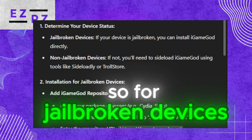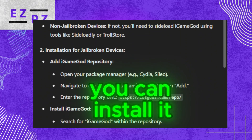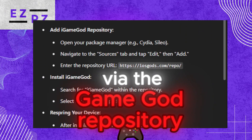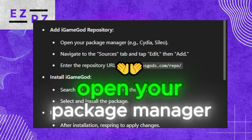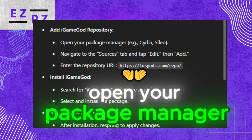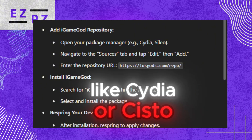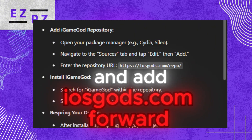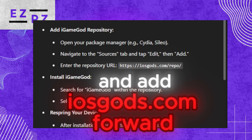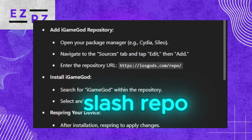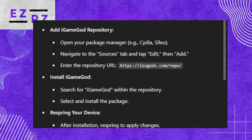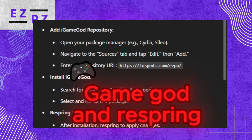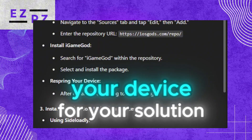For jailbroken devices, you can install it via the GameGod repository. Open your package manager like Cydia or Sileo, navigate to Sources, tap Edit, and add iosgods.com/repo. Then install iGameGod and respring your device.